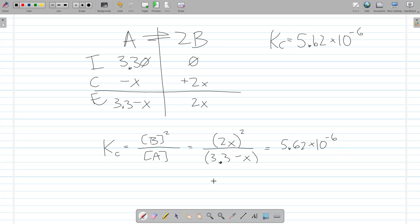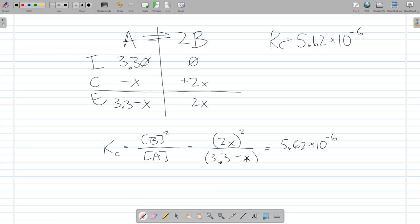Looking at this, it looks like I'll have to solve a quadratic — I have an X squared term in the numerator and an X term in the denominator. But if I can ignore the X in the denominator, I can simplify this so that I only have X squared, and then I just take the square root to solve for X. I can never ignore X when it's being multiplied by something, but I can sometimes ignore it when it's being subtracted.